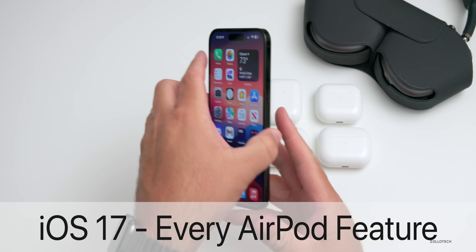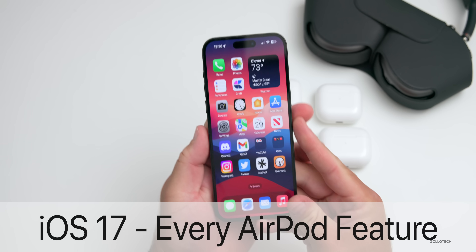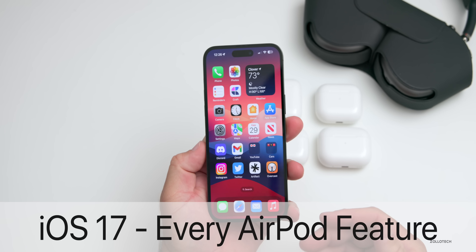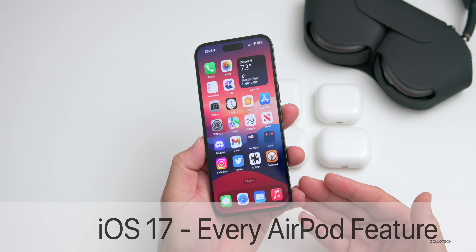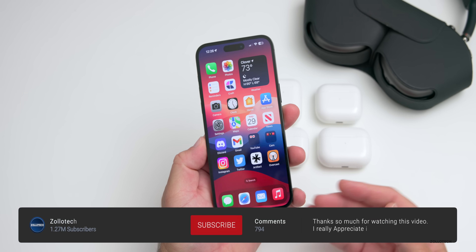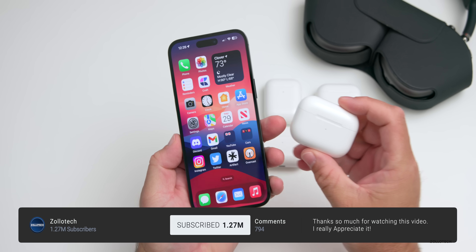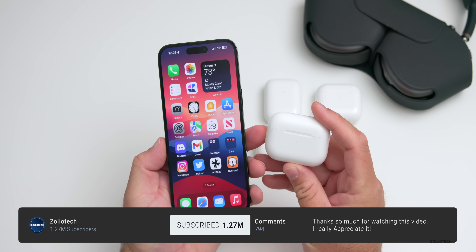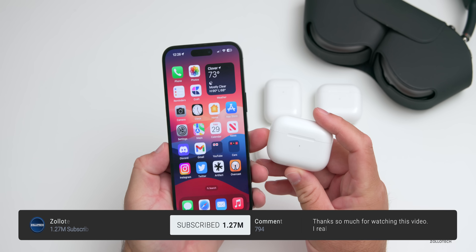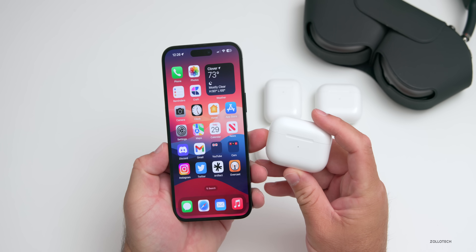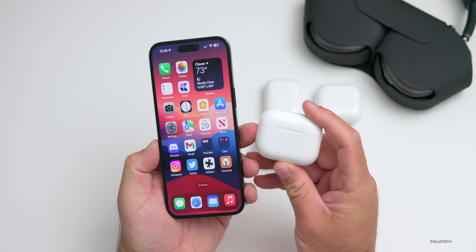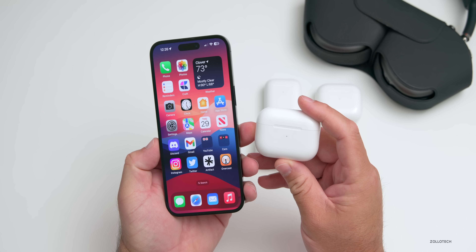Hi everyone, Aaron here for Zollotech. iOS 17 brings many new features and changes, and some of those features are specific to AirPods, so I thought we'd go over every new AirPod feature available in iOS 17.